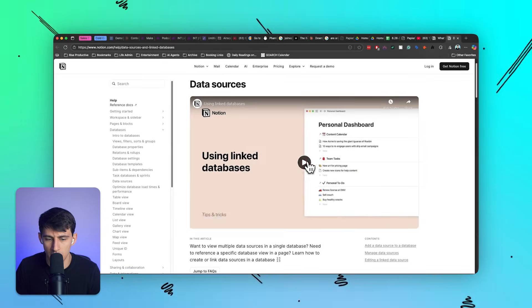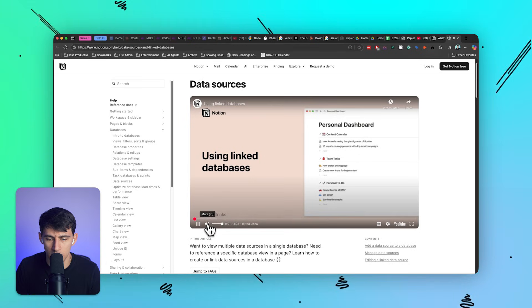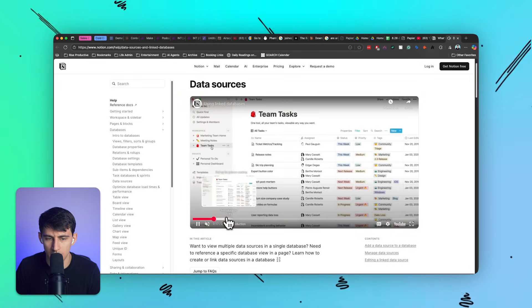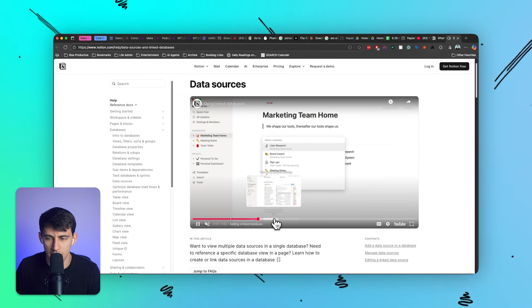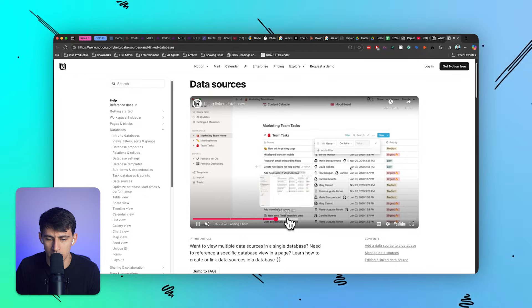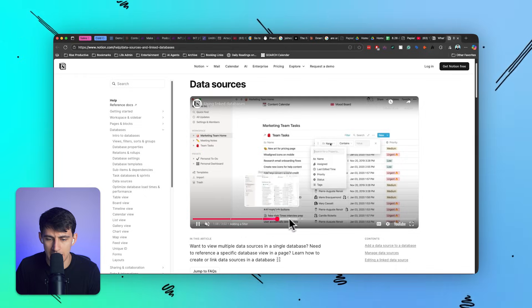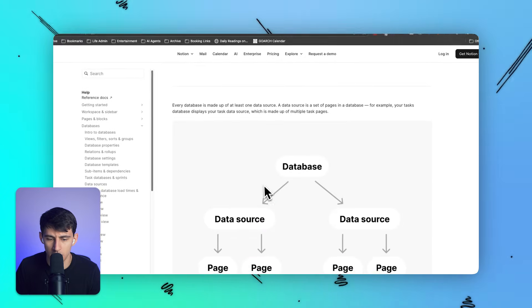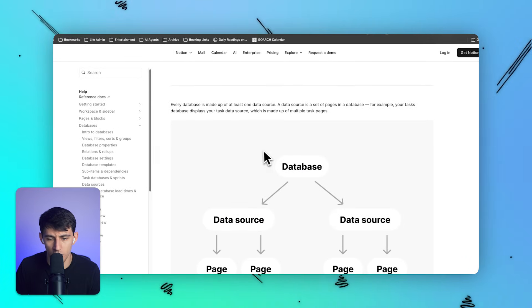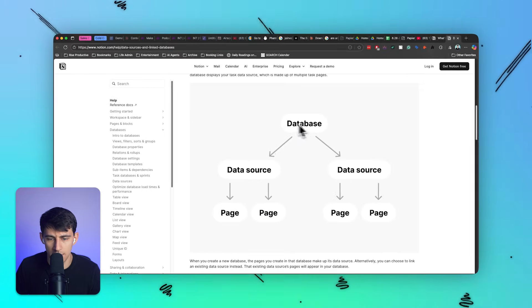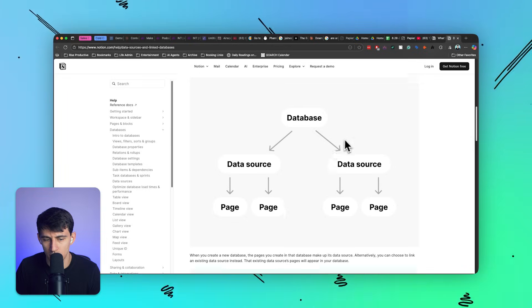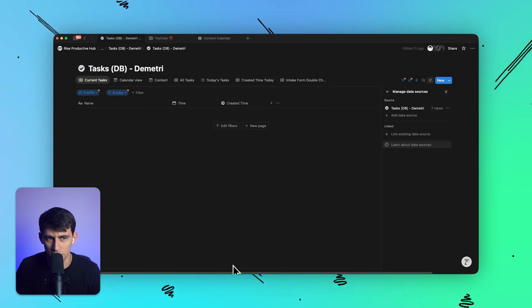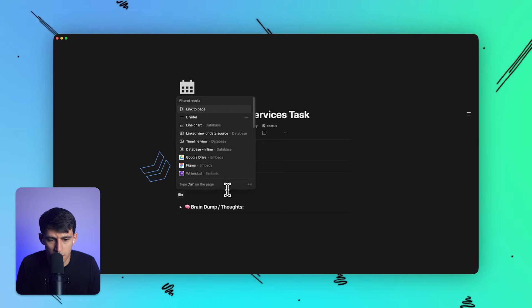They added this recently, and essentially what it is, is the ability to take your different databases and actually add things into them. So databases are now the main source entity, and then you have data sources that you can spread out to. That's really intriguing.